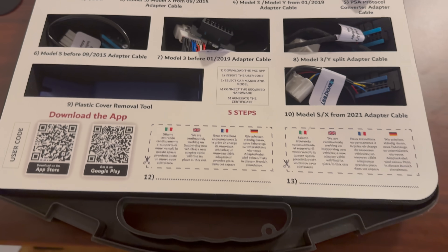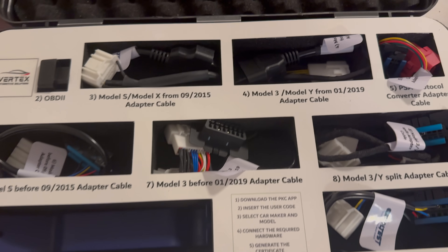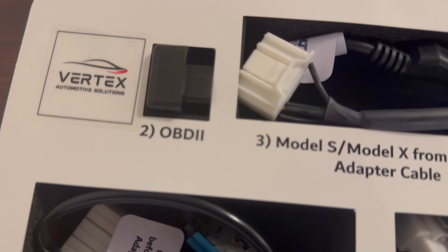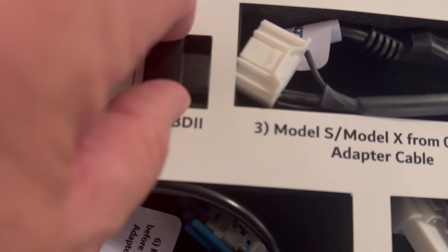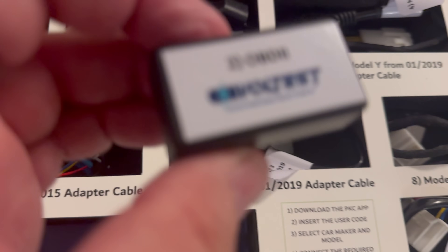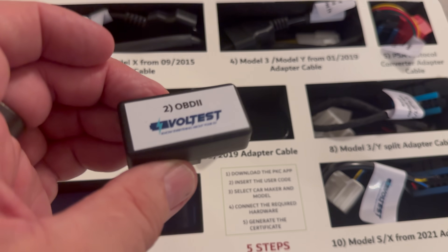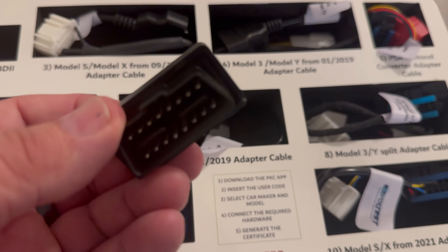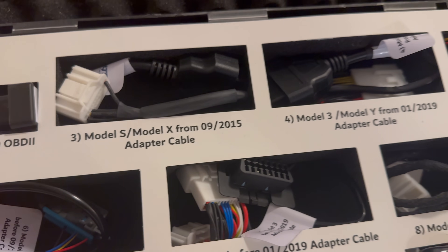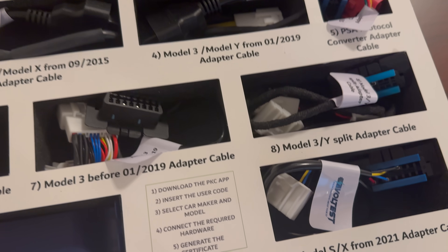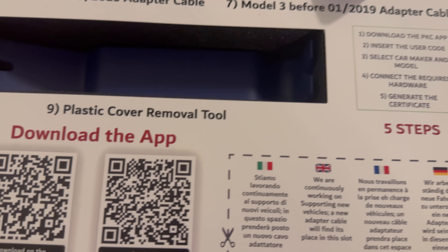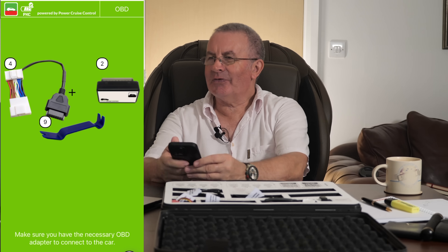If you want to test a different car, for example a Tesla, the app will also show you what parts of the kit you need. Everything is numbered — in this case it's two, seven, and nine — and those numbers correspond to the items in the kit so the user cannot make any mistake. He knows exactly what he needs to use. We made this to be very easy and avoid any kind of error — it's foolproof.